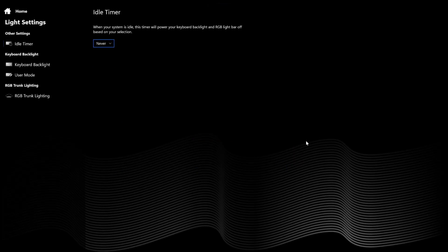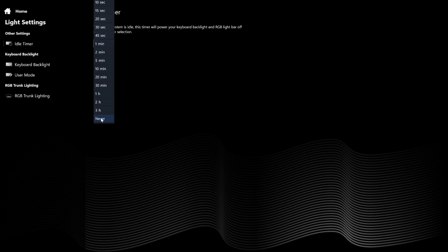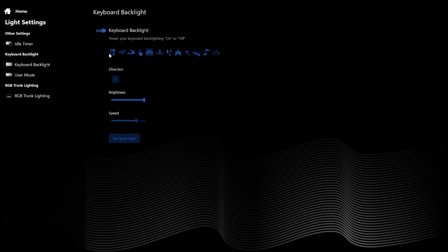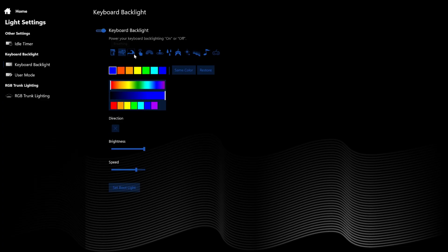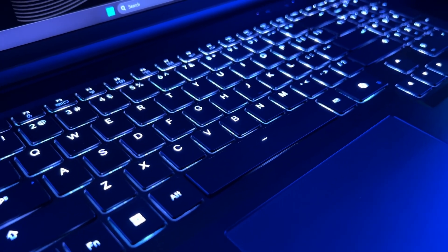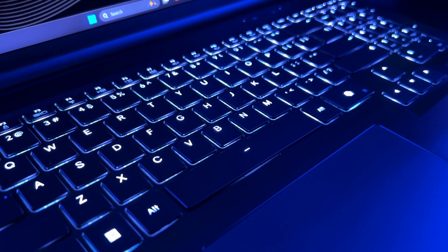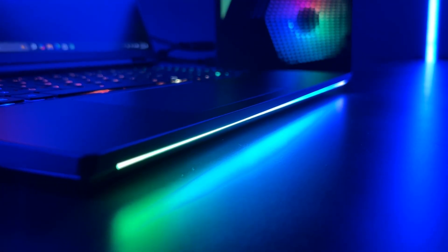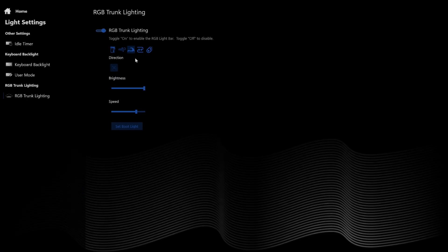Within light settings, you can adjust the idle timer of the keyboard and light bar RGB. Your keyboard RGB backlighting options are selectable here. Select user mode for per-key RGB — you can select white for the keyboard and it comes out nicely in person. The light bar has beautiful RGB, but white is not an option unfortunately.